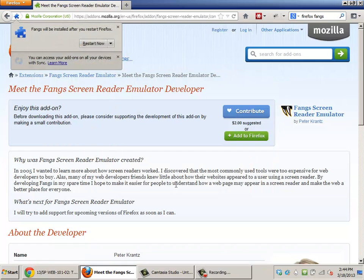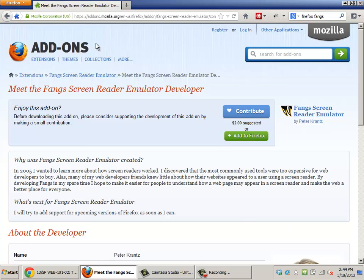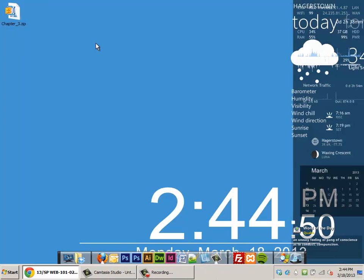Click install now. And the next thing is it'll have to restart Firefox. So you click that button.